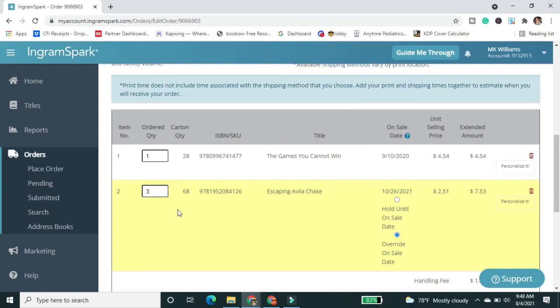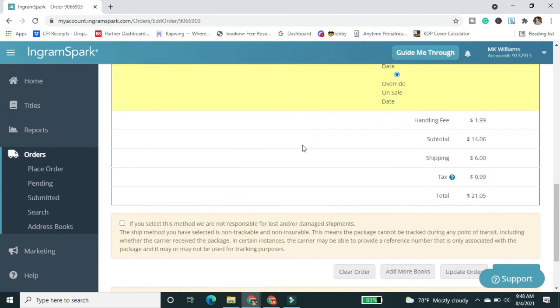So now it's moved all onto one line because I picked the same service and shipping. So everything is in there. Escaping Avala Chase, override the on sale date. Only one of those. Okay, I have to check this again.